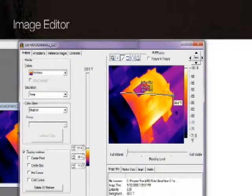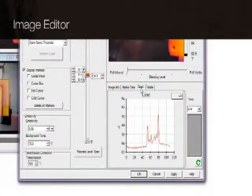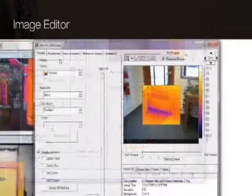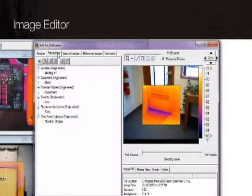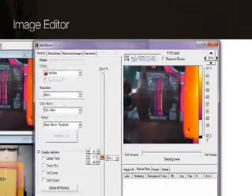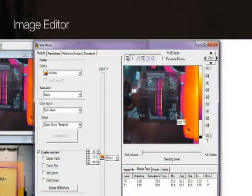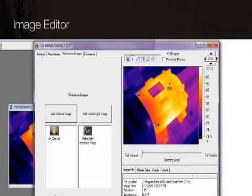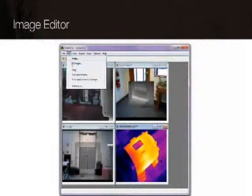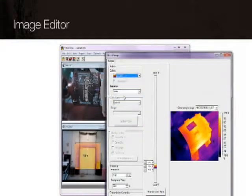Draw a line across an image and create a graph showing temperatures along that line, including annotations, data markers, and reference images for comparison. And you can save time by editing groups of images in batches.